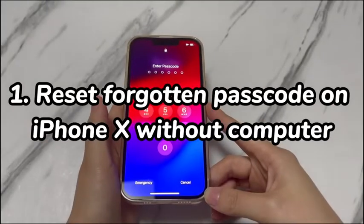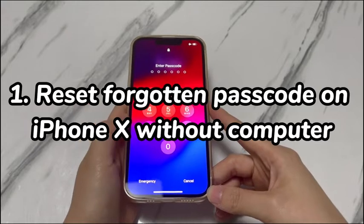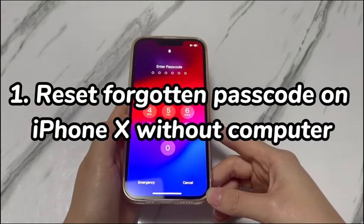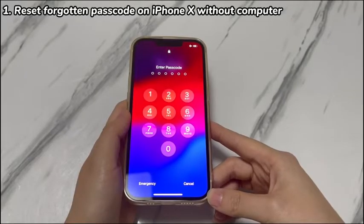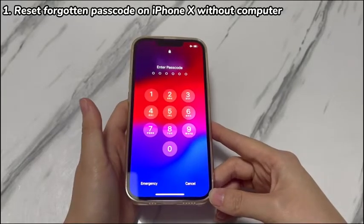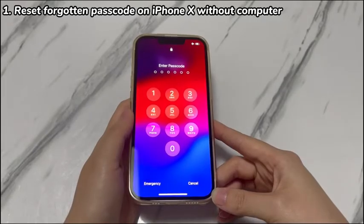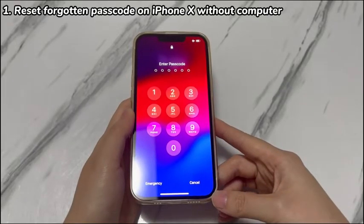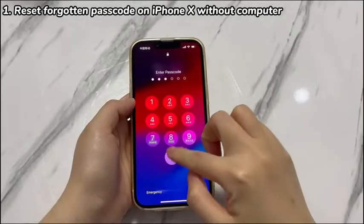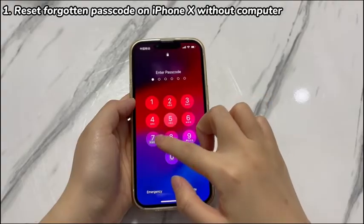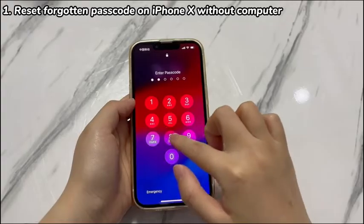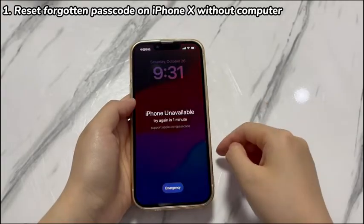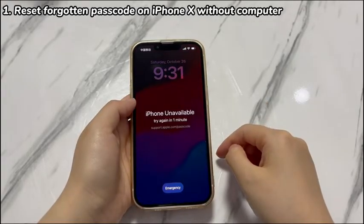Step 1: Reset forgotten passcode on iPhone X without a computer. Let's start with a super easy way. If your iPhone X is running iOS 15.2 or later, you can perform a factory reset without unlocking your phone right on the device. You don't need to download anything or use a computer. It only requires you to enter the right password for the Apple ID linked to the passcode-locked iPhone.